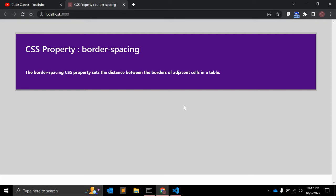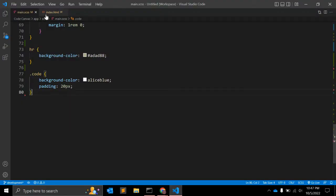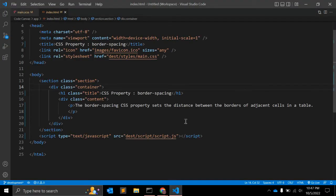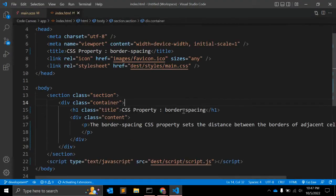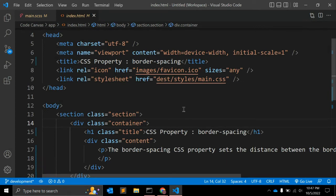One thing to note: border-spacing will only work when border-collapse is set to separate. There is a border-collapse property when you use the border property in a table. We will see this with an example.